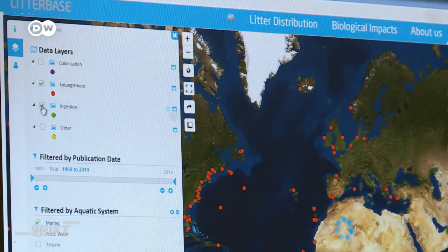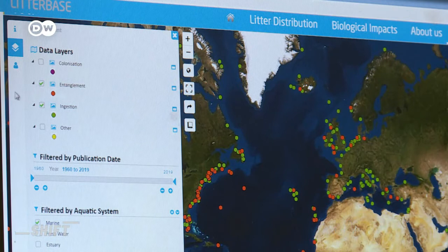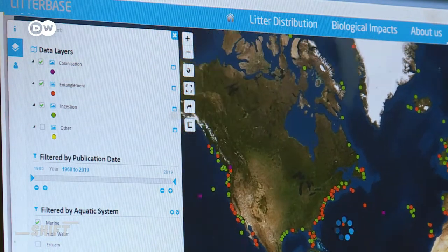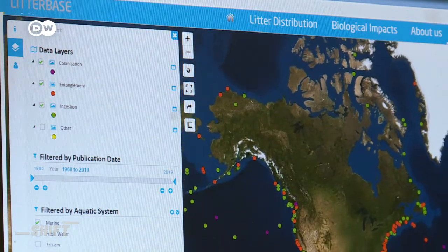Nowadays, nobody reads anything anymore, especially because of social media, and people like to have pictures. Having these maps and these analysis graphs are really providing useful information in a really short time to the public.